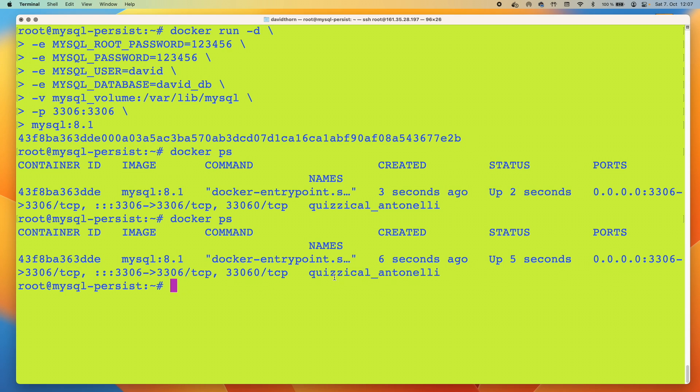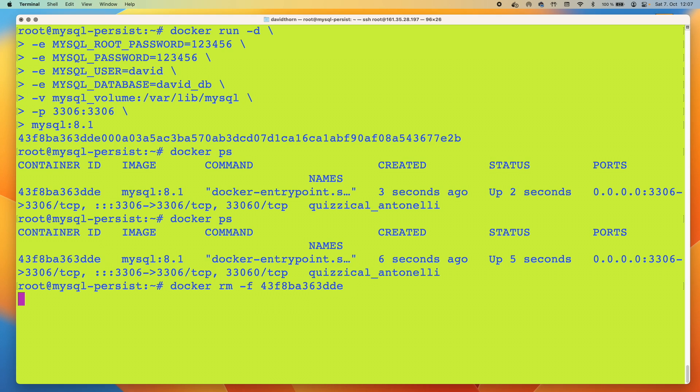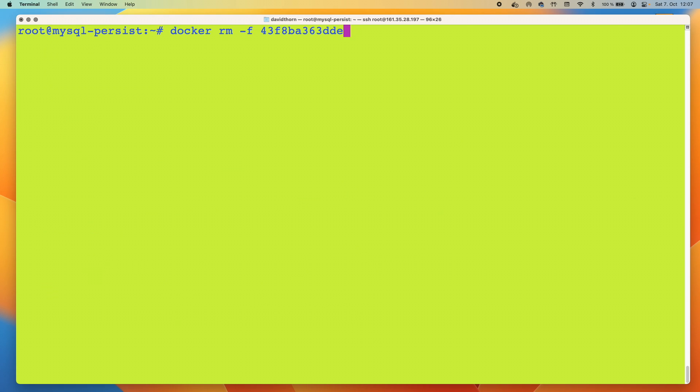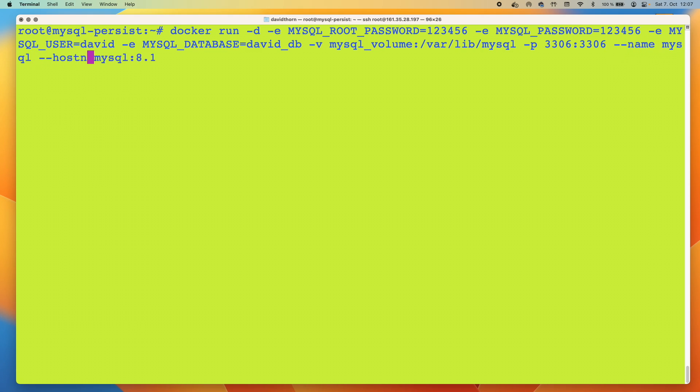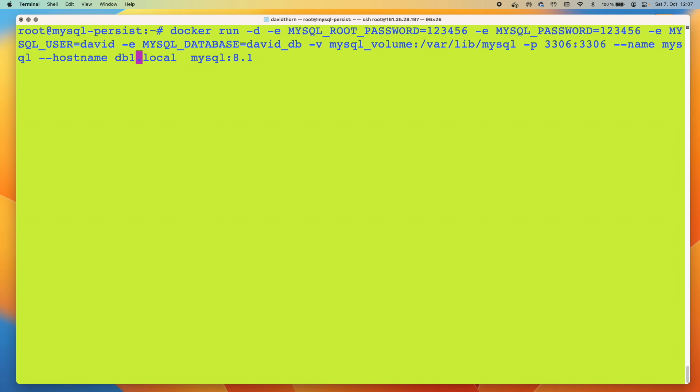The only thing we didn't give it was a very good name. So let's go ahead and dump this because I forgot to give it a name. We want to do --name and we're going to call it mysql. We're also going to say hostname is going to be db1. And we'll start it again.